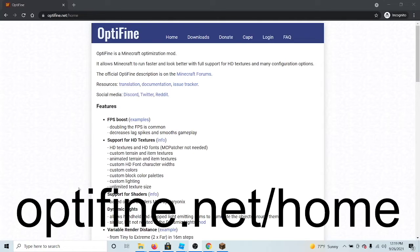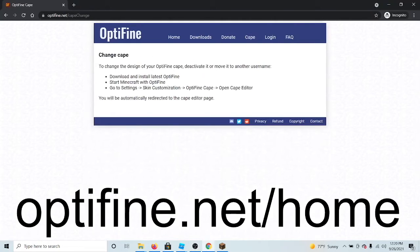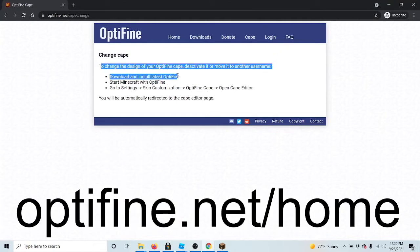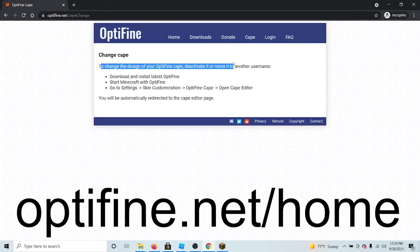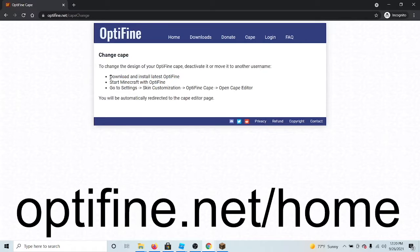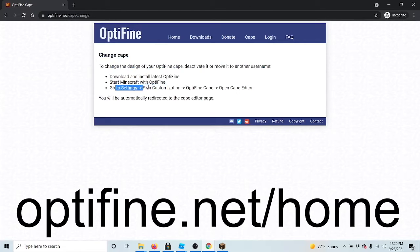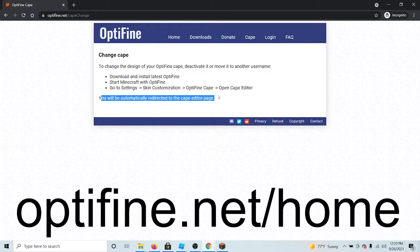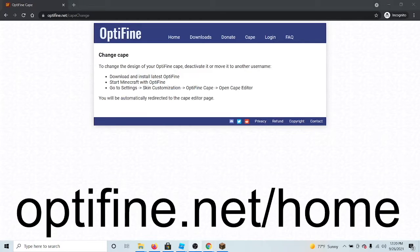Then click on cape. It will give you this message: change cape to change the design of your Optifine cape, deactivate it, or move it to another username. Download and install Optifine, start Minecraft with Optifine, go to settings, skin customization, Optifine cape, open cape editor. You will automatically be redirected to the cape editor page.